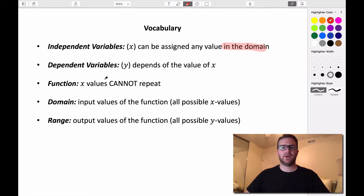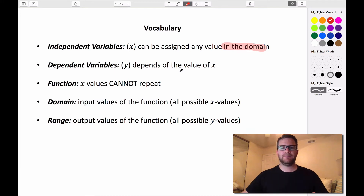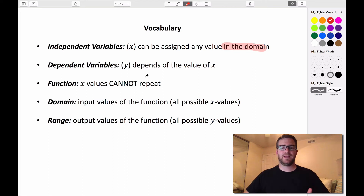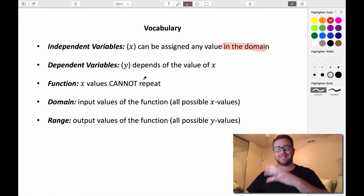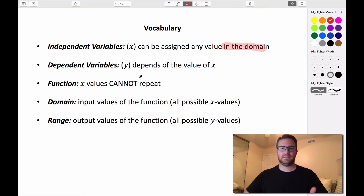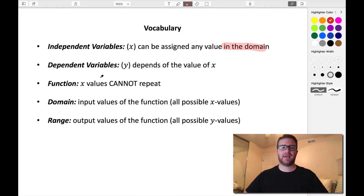If we want to know whether a relation is a function — a relation is just any graph or set of ordered pairs — then the x values, or input values, are not allowed to repeat. If they do repeat, they have to have the exact same output. Any x value that repeats and has a different output means that relation is not a function. Let's take a look at what we're talking about.